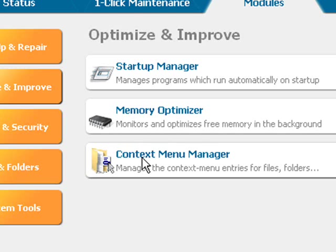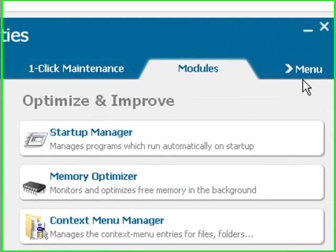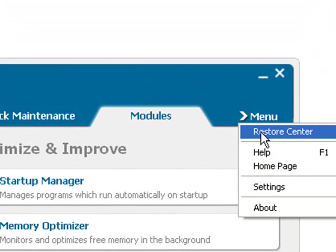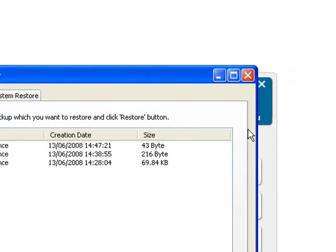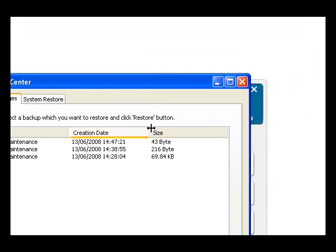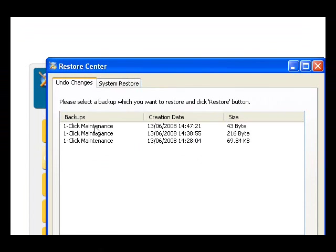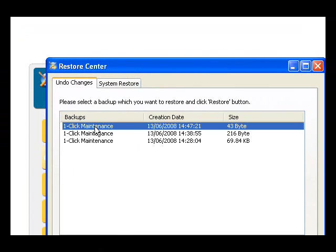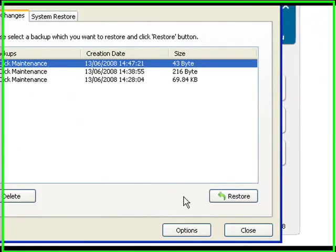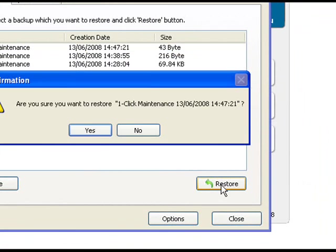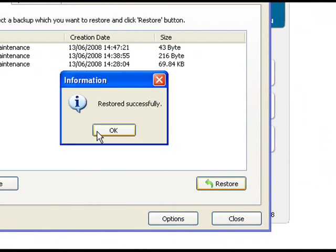Now if you need to undo any changes you make to your PC using Glary Utilities, just click the menu button up here and select restore center. Select a backup on the list and then click the restore button. It'll ask if you're sure, say yes, and it's restored successfully.